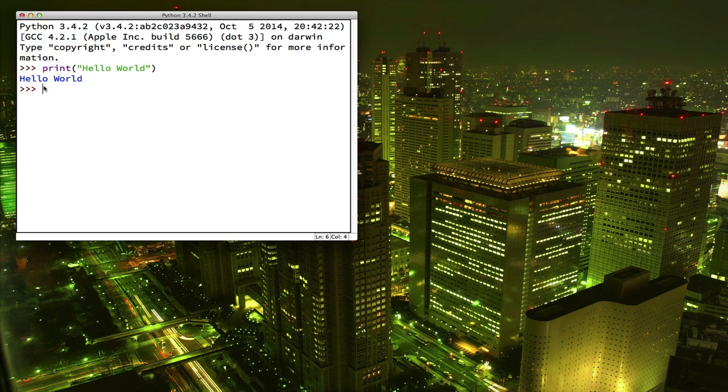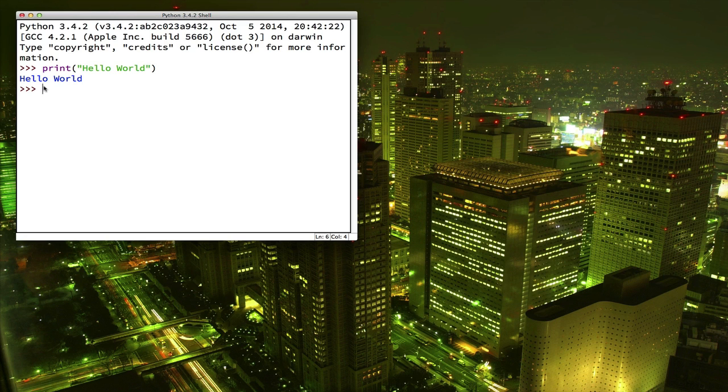Now remember, you need to type exactly what you see. The computer is not smart and it can't figure out what you meant to type. So if you make a mistake, the computer is just going to be confused.